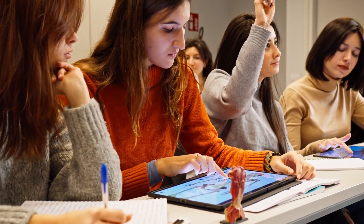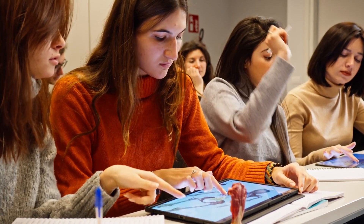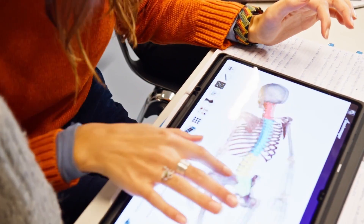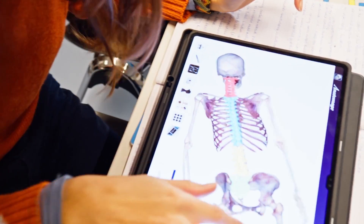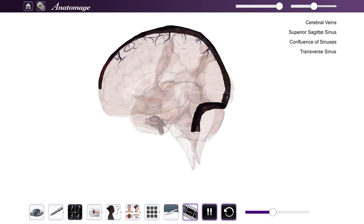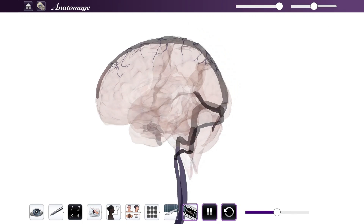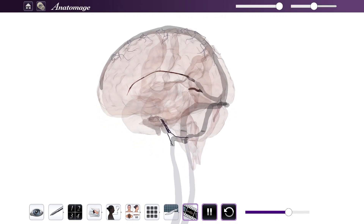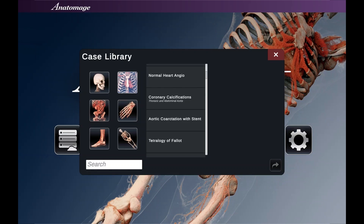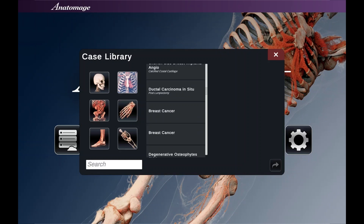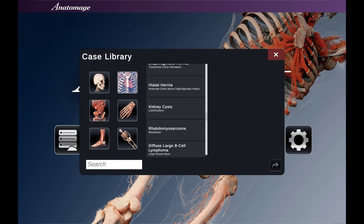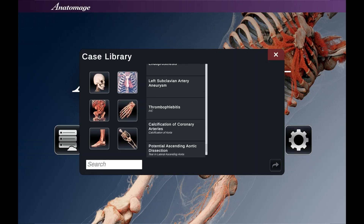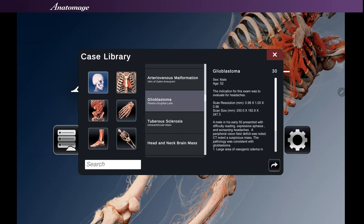Tailored to accredited anatomy and physiology programs, the Anatomosh tablet offers easy integration into any classroom setting. Our 71 anatomy videos introduce students to new regional anatomy topics. And the case library helps them to visualize various pathologies in 3D with 300 interactive CT and MRI scans from real patients.